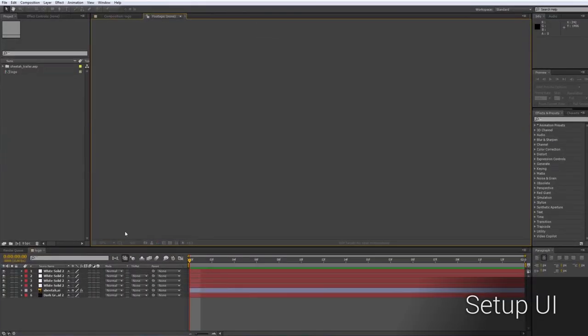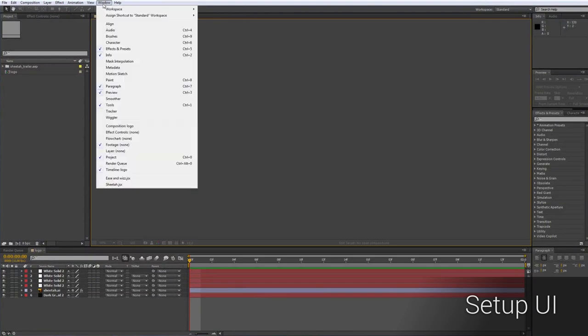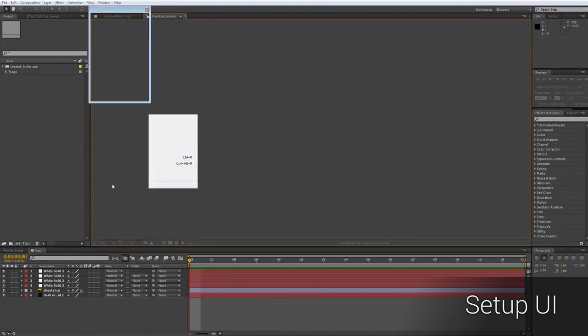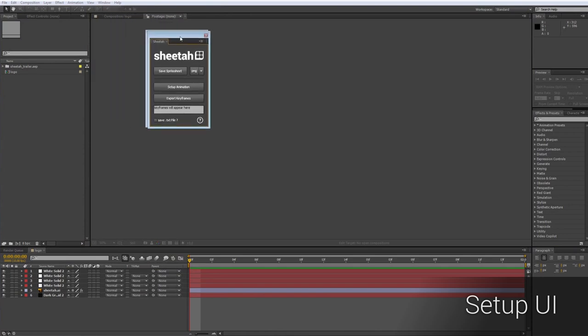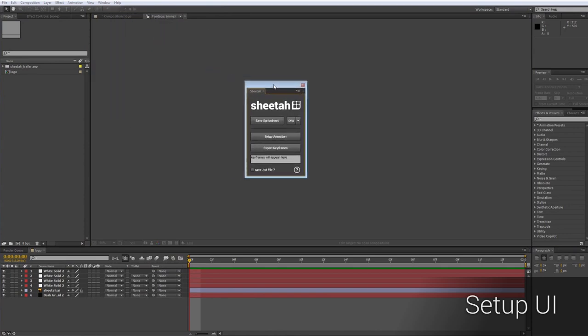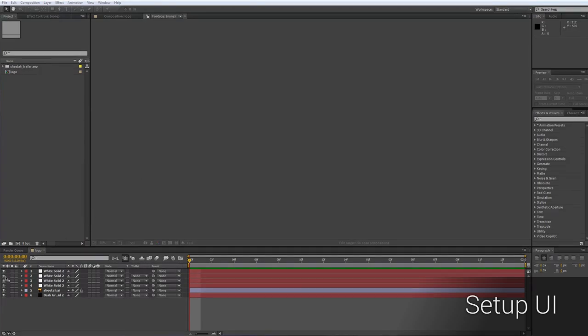Let's get things started. To set up the script, you simply run it from the Window tab, which will open up a dockable UI panel that you can attach to your existing user interface. Like in my case, I will just put it on the left side of my timeline.